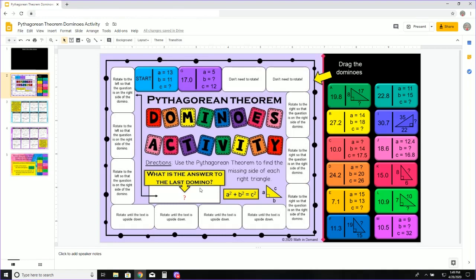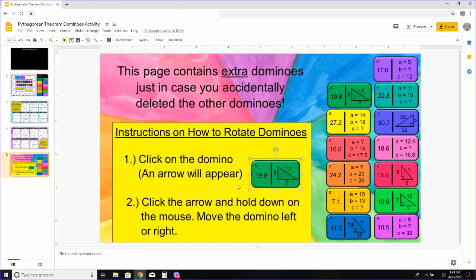All right. That's pretty much it. But I do want to tell you page 5 has some extra domino pieces just in case you accidentally delete a domino piece.